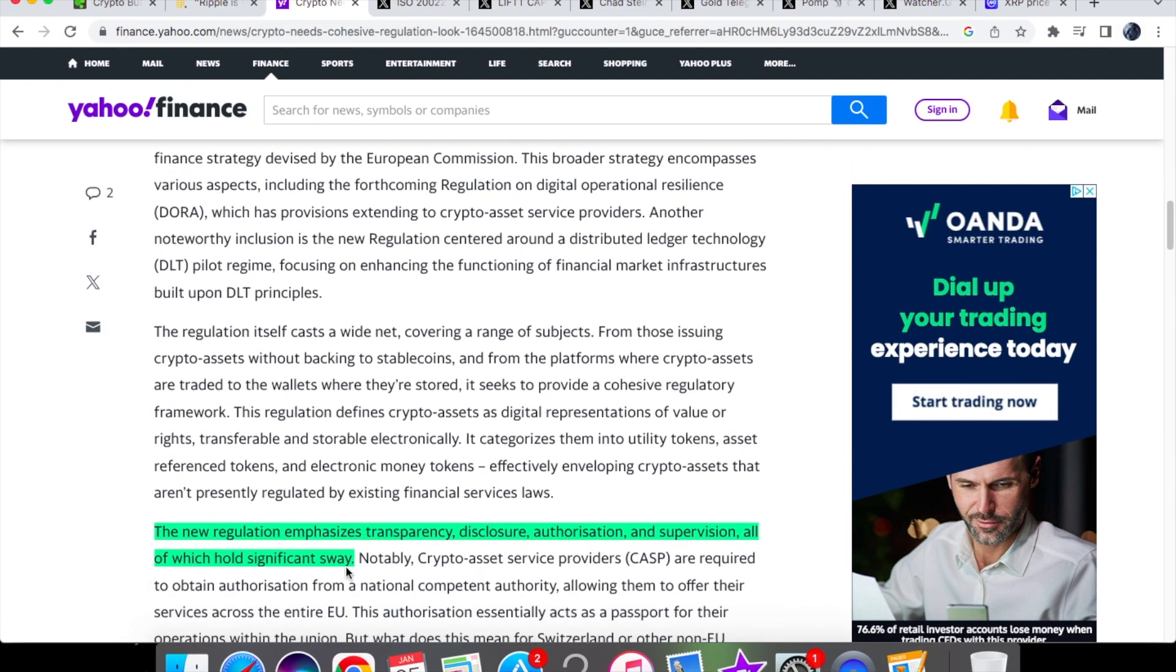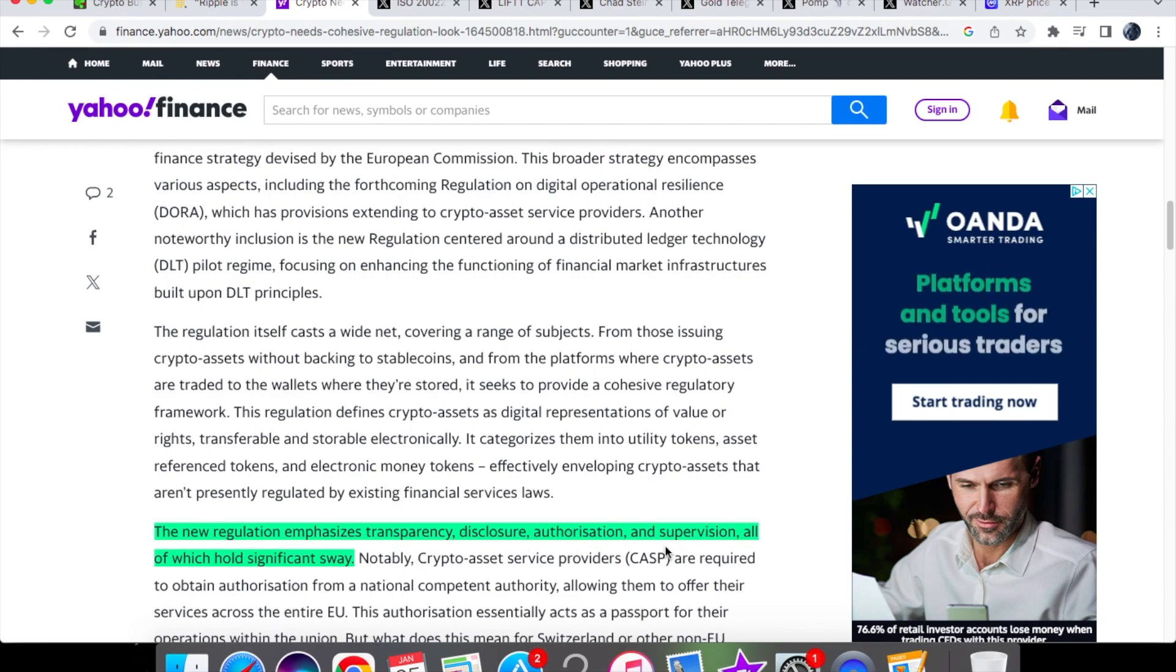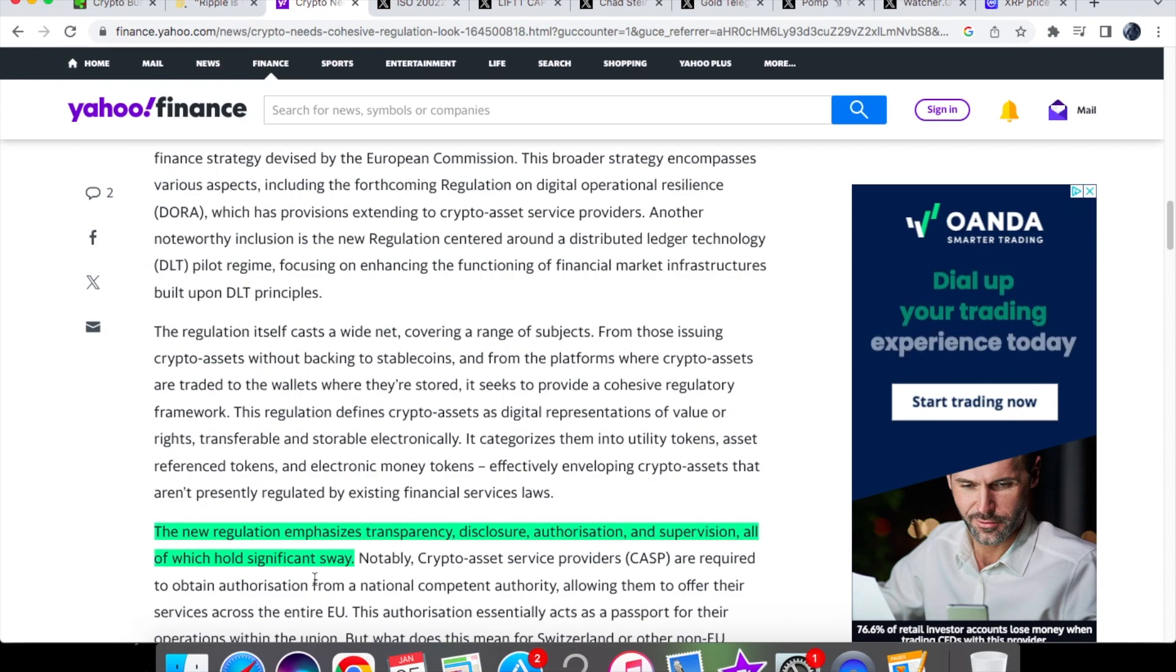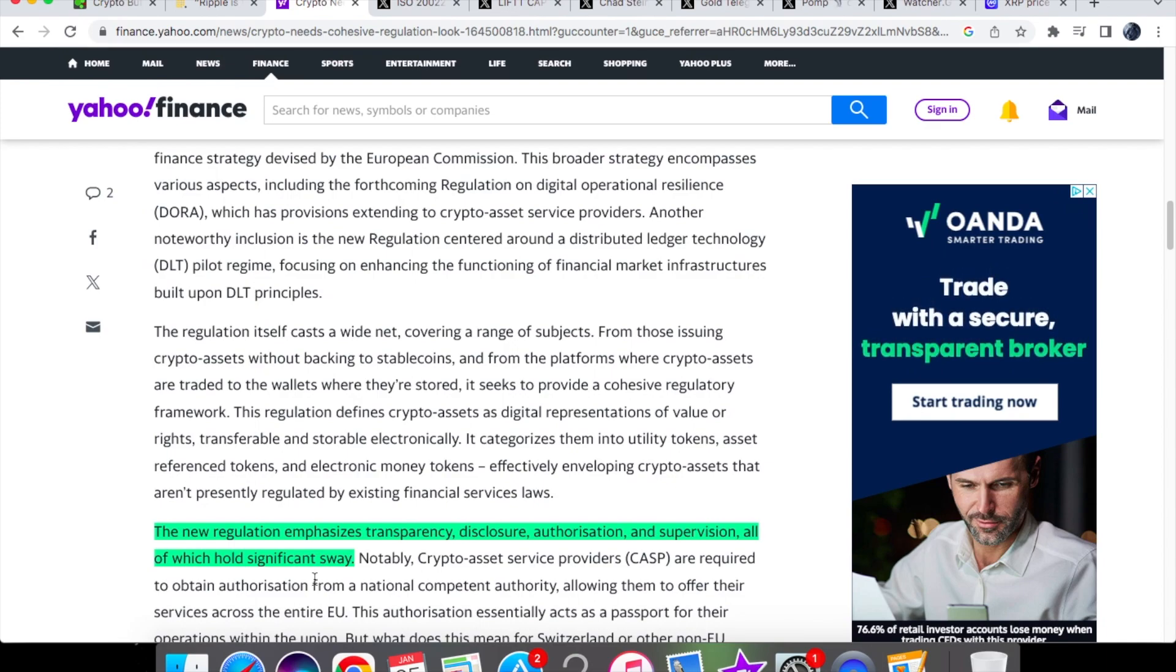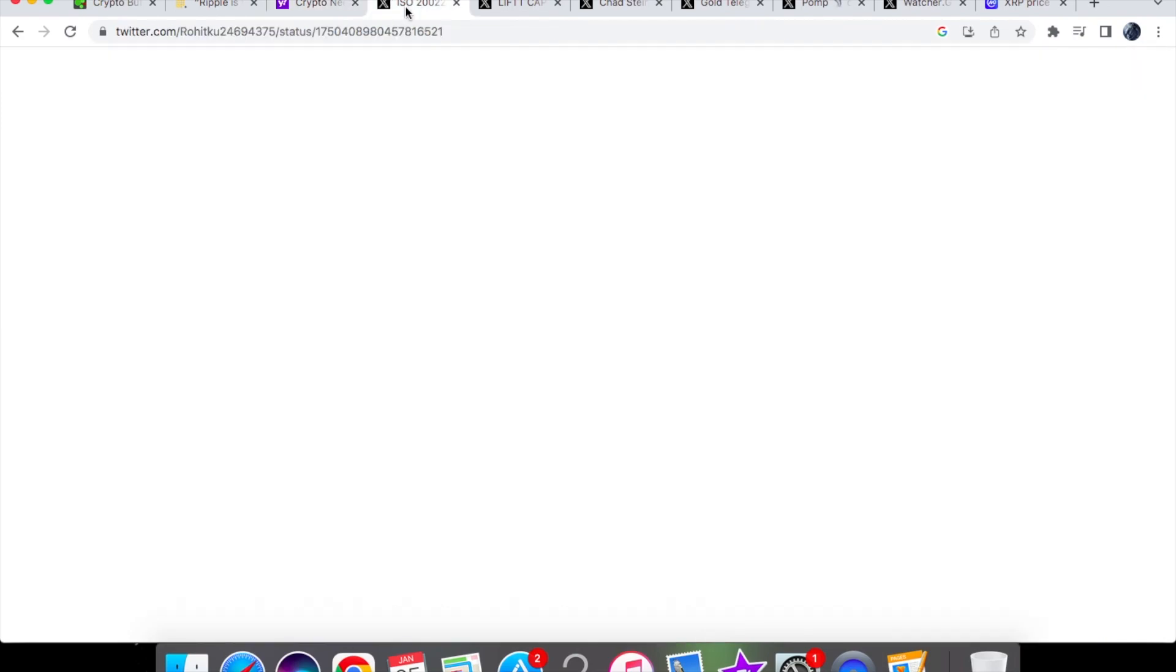And then the new regulation emphasizes transparency, disclosure, authorization, and supervision, all of which hold a significant way. As we know when it comes to crypto in general, transparency and disclosure is obviously two very important factors when it comes to presenting the information. So good on Europe for actually taking that initiative.